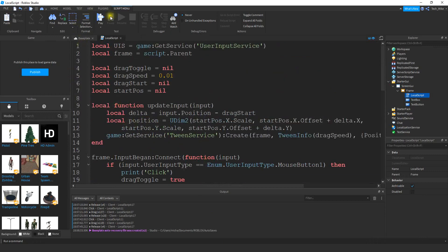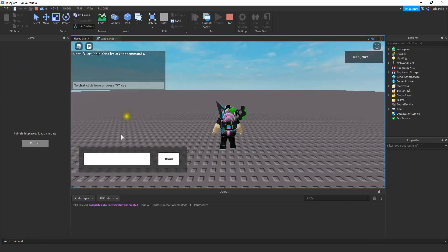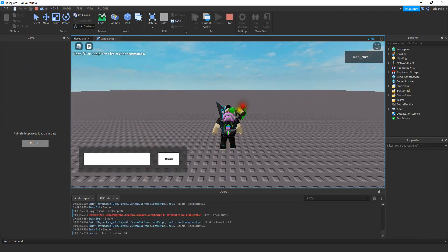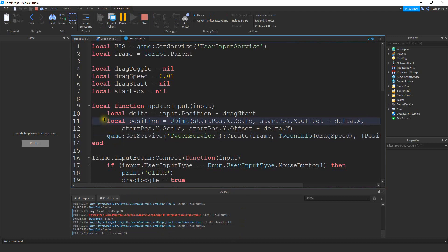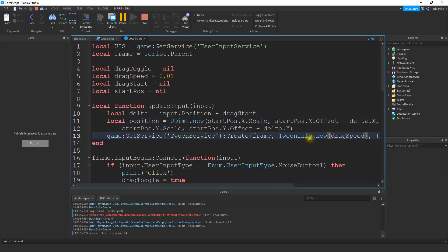Let's go and run this all together and make sure it works. It looks like we have an issue — let's check it out. The issue is on the UDIM2 line: it should be .new. And while I'm here, I also noticed that for TweenInfo, it should also be .new. So just make sure you add .new for the UDim2 and .new for the TweenInfo.